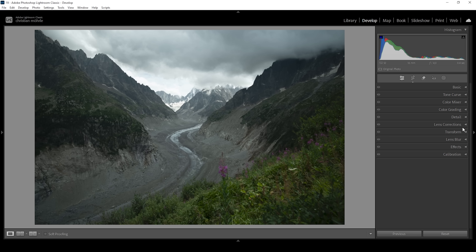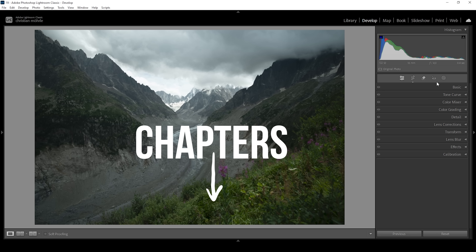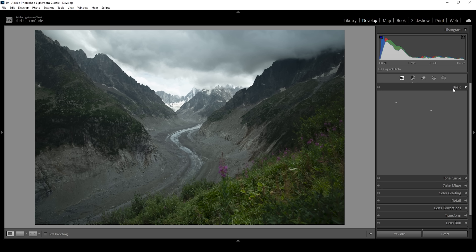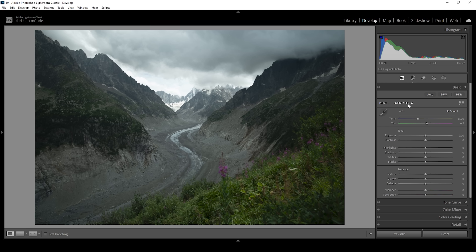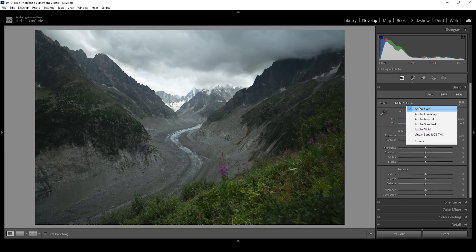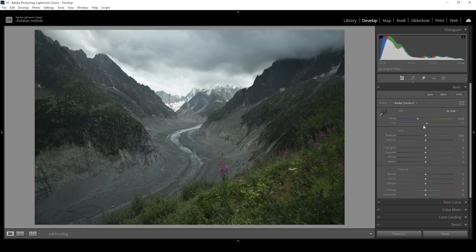Before we can start with the masking, we want to do the basic adjustments. So if you're just here for the masking tutorial, make sure to check the chapters. Let's open up the basic panel. I'm going to change the profile from Adobe Color to Adobe Standard, just to lessen the contrast a little bit.